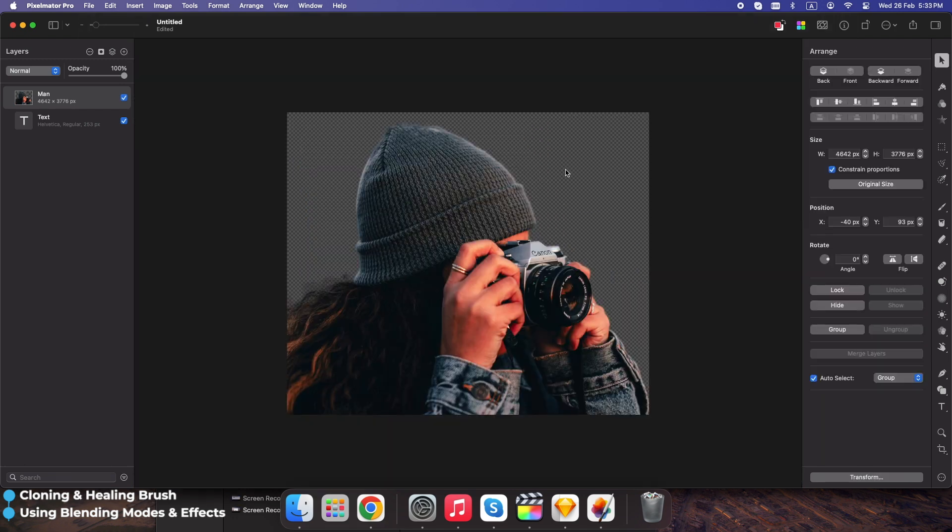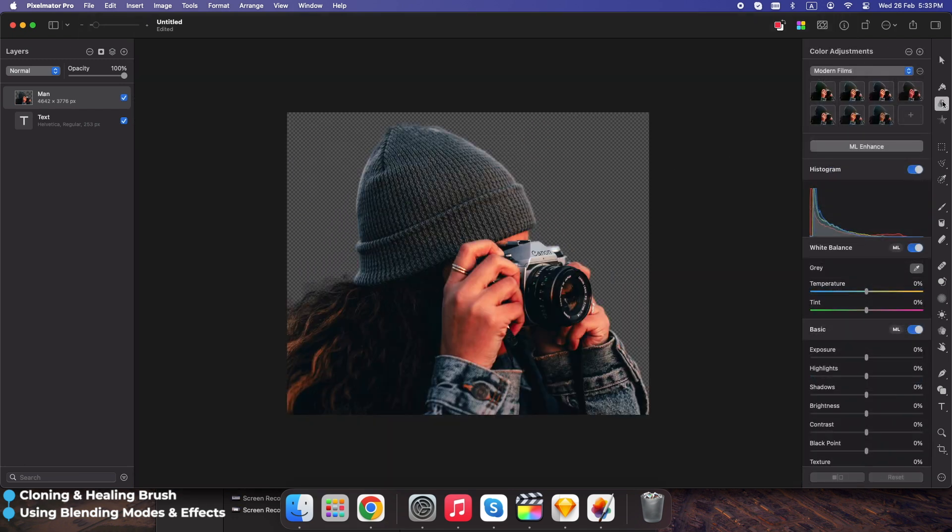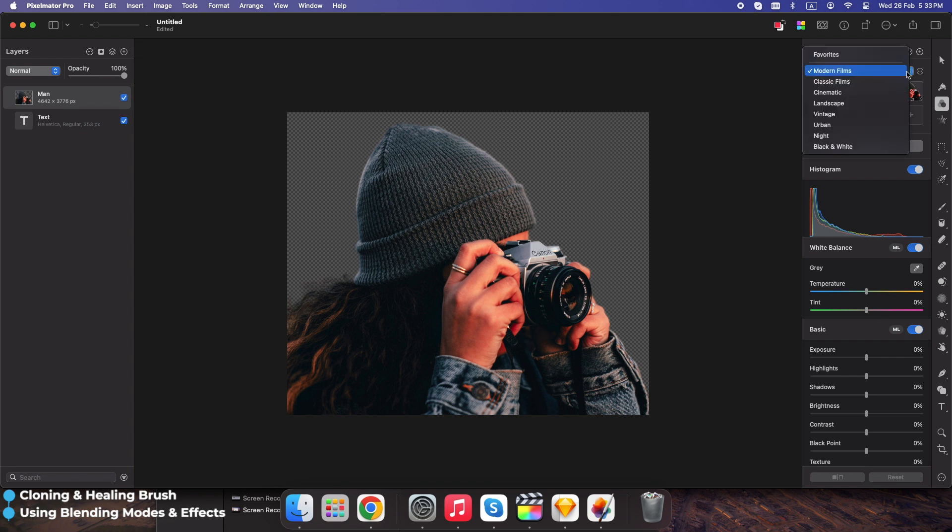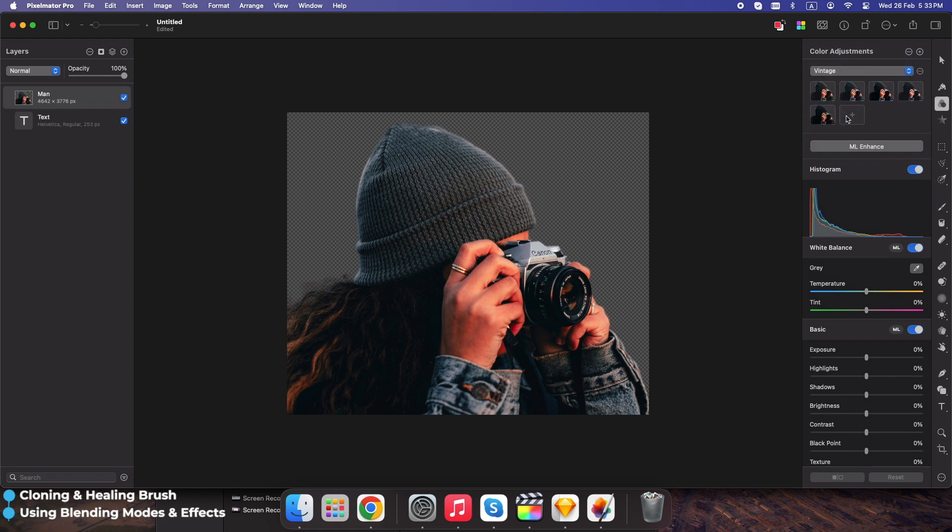Apply cinematic effects using color grading in the adjustments panel. Use vignette for a soft professional look. Give your images a warm, moody, or high contrast look instantly.